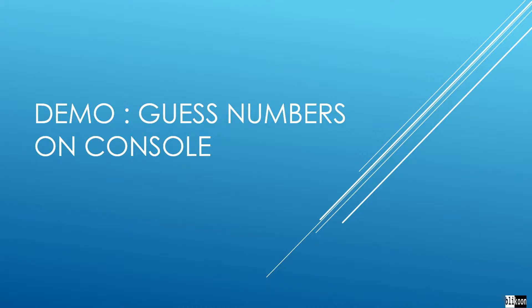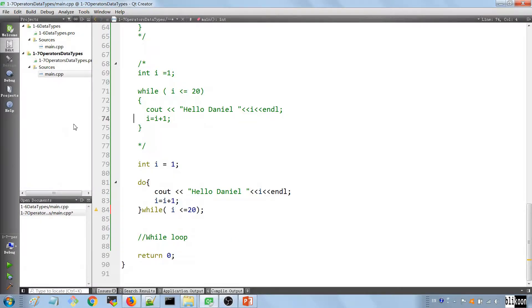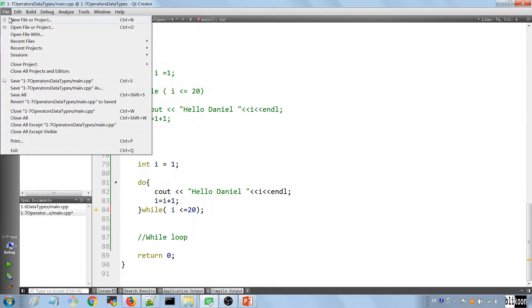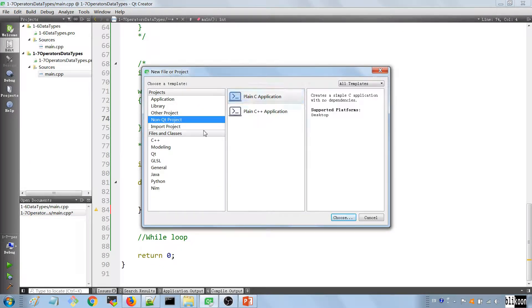Now that you have a few basics about C++ nailed down, it's a good time for a demo to really put things you've learned together and, more importantly, have fun with your creation. We're going to write a small program on the console to guess a number. So let's get started and I'm going to explain it as we build it.